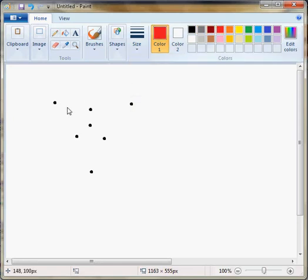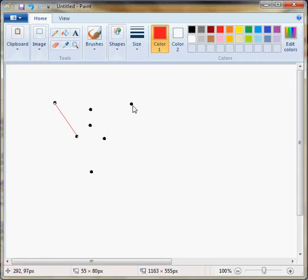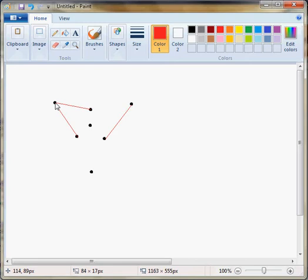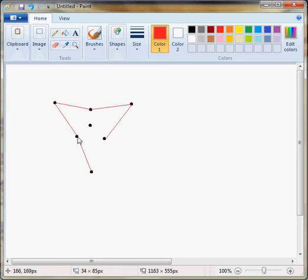we can see that we've drawn a three-pointed star.